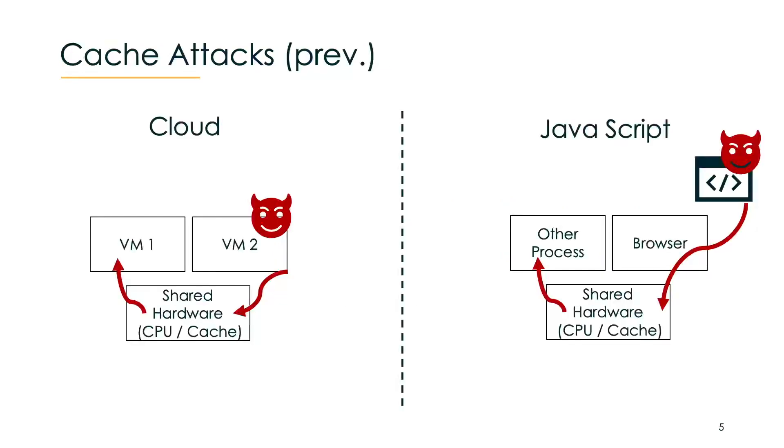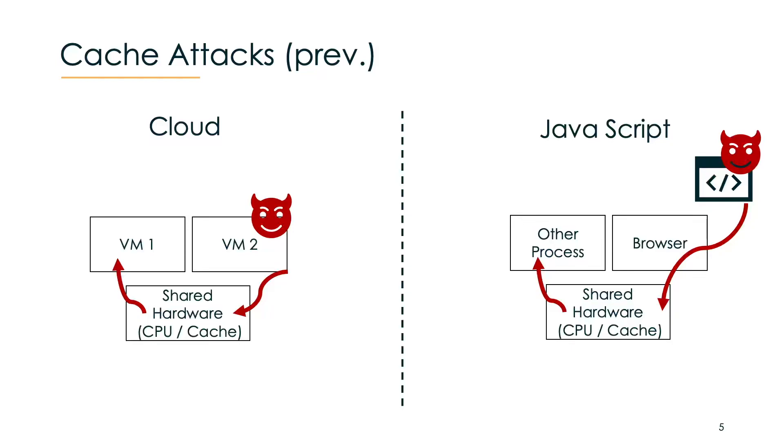So previous cache attacks that we know needed somehow a local code execution. For example, in a cloud setting, an attacker controls a VM and then can spy on VM1 via the shared hardware. Similar to that in JavaScript, a malicious JavaScript that is served to the browser is then executed locally to spy on other processes or even other tabs. But still, the code has to be executed locally.